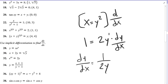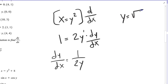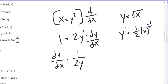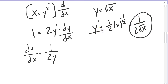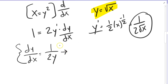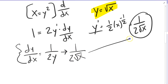Now this would end up with the same result. If I say y is the square root of x, then y prime is going to be one half x to the minus one half, which ends up being 1 over 2 square root of x. So this is the derivative of y with respect to x, but expressed in terms of x and y together.